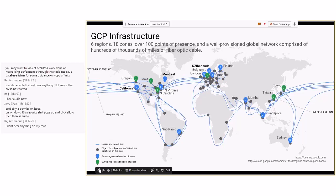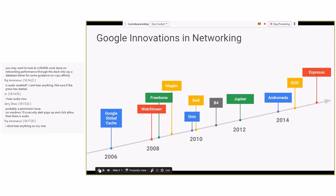If you control the point where the user connects, and you also control the point where the network takes you all the way to your backends where your instances are, then you have a lot of control on the characteristics of the packet. You can really cut down latency, dramatically improve performance, and scale out across this network.